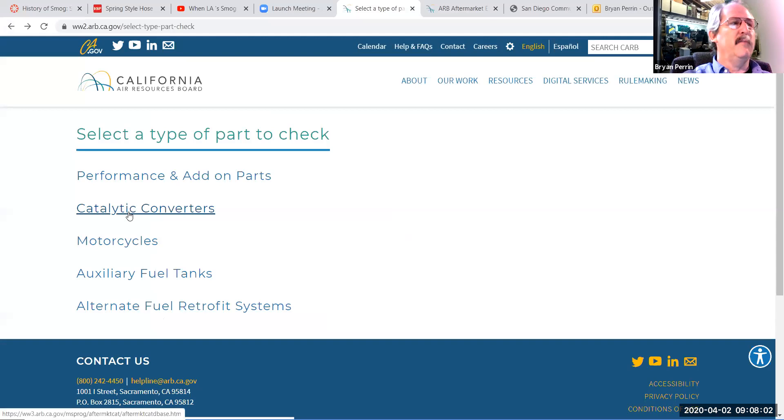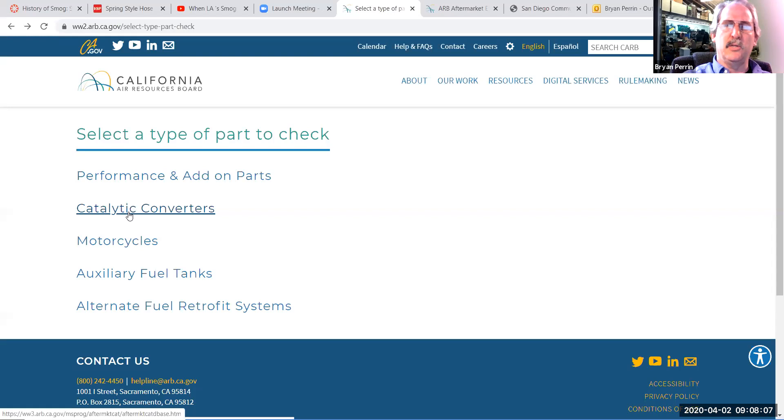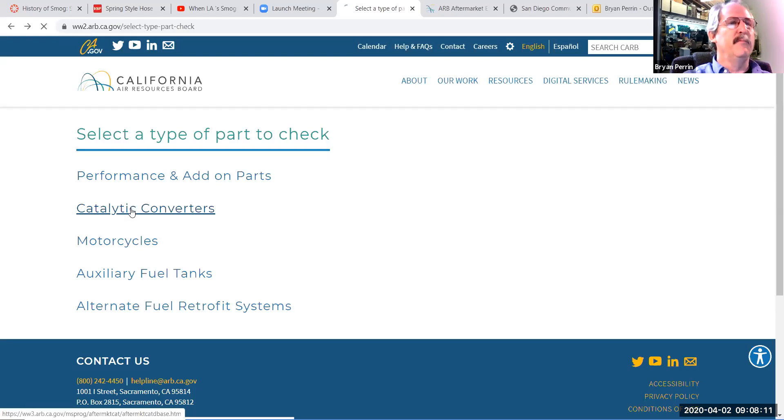So I'm going to back up a little bit here. We're going to go to catalytic converters. You also see there's a tab there for motorcycles, we're not going to worry about that, because we don't smog motorcycles at this time.